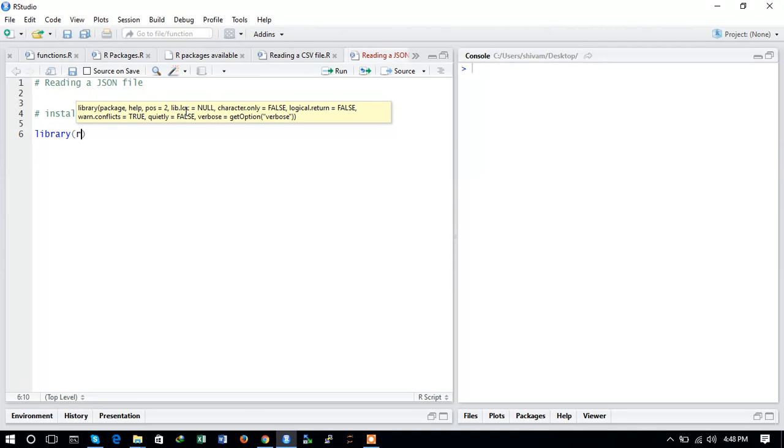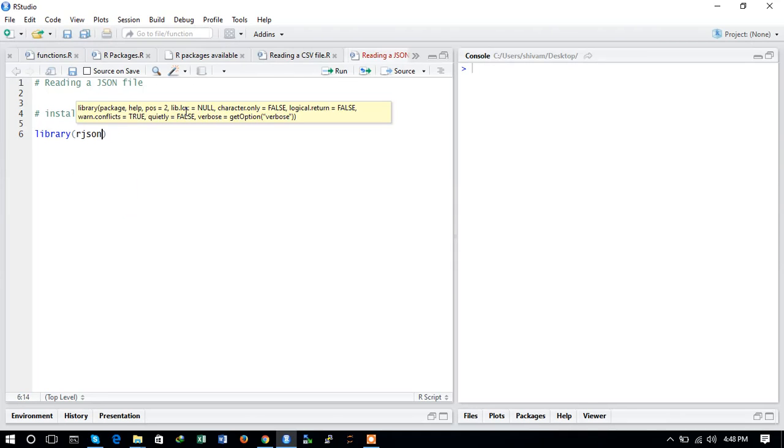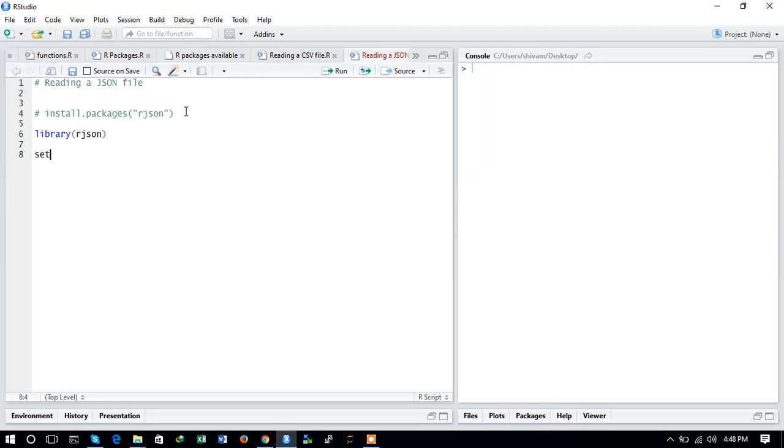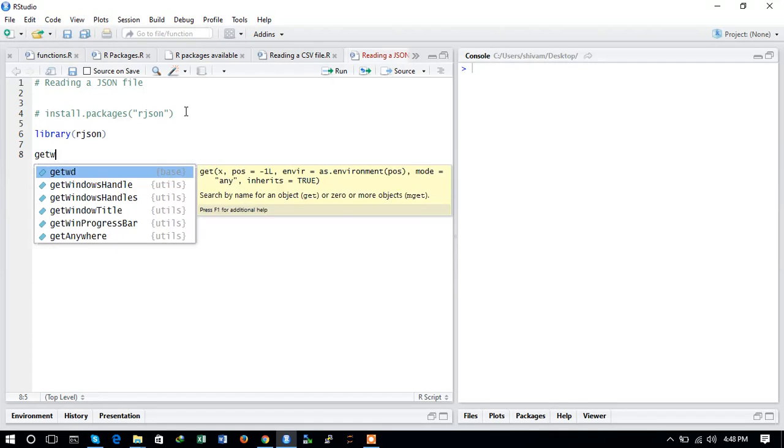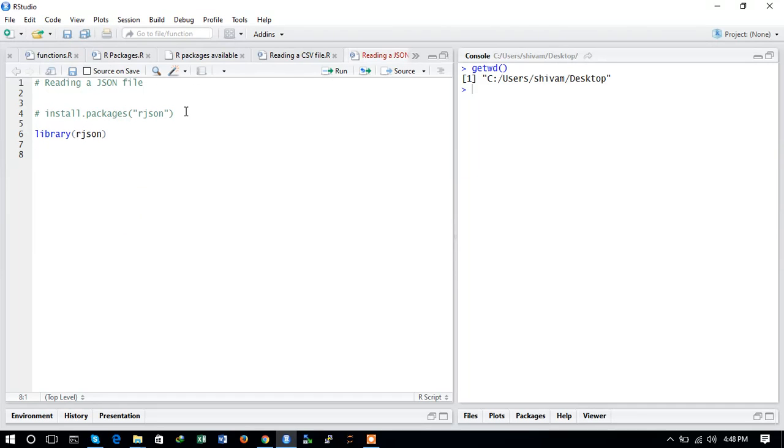Then we will import the rjson package in your console with the help of library. Now we will input the data and read a JSON file which is present on the desktop. Let us see what is the working directory. Yes, we are in the same desktop.